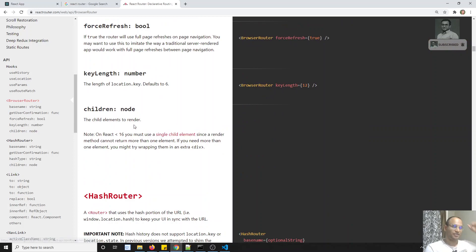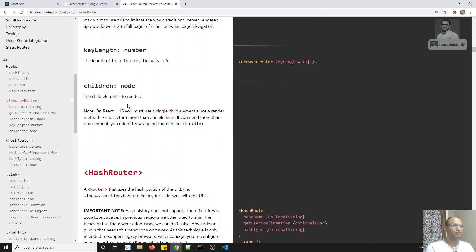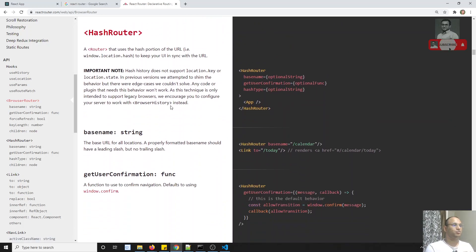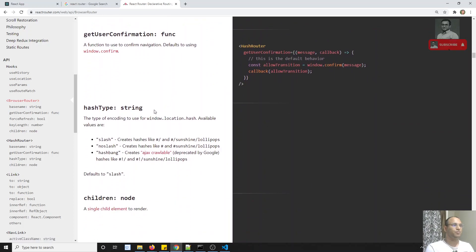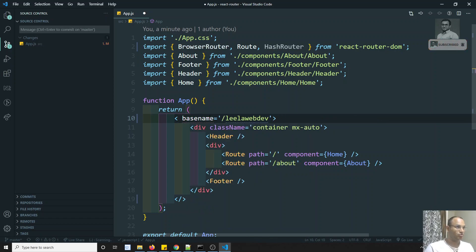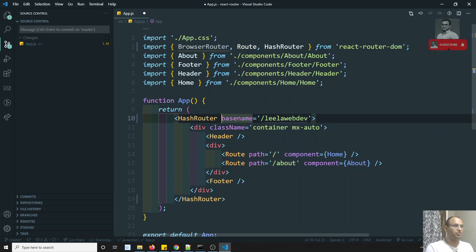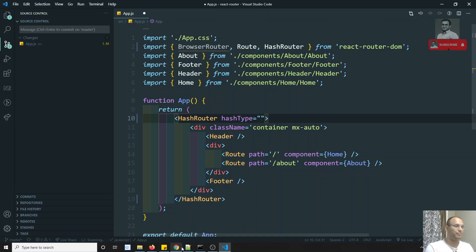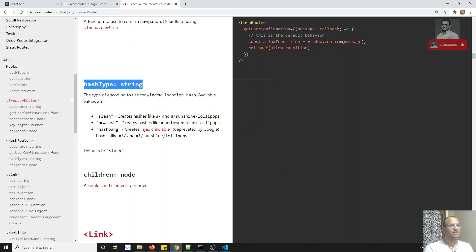Children is also another parameter, but we'll try to see it afterwards. Now if you go to HashRouter, the HashRouter scenario is also the same, but you will have one extra parameter that is nothing but hashType. What is this hashType? For example, if I change it to HashRouter, you can keep three types: slash, noslash, and also hashbang.